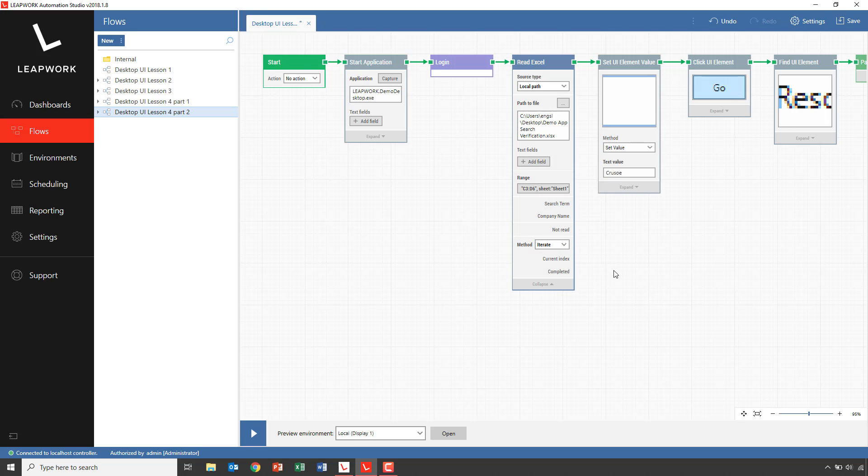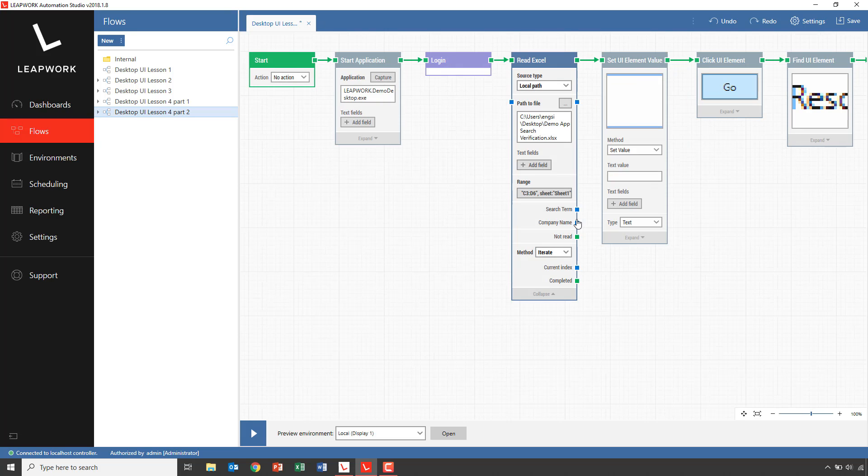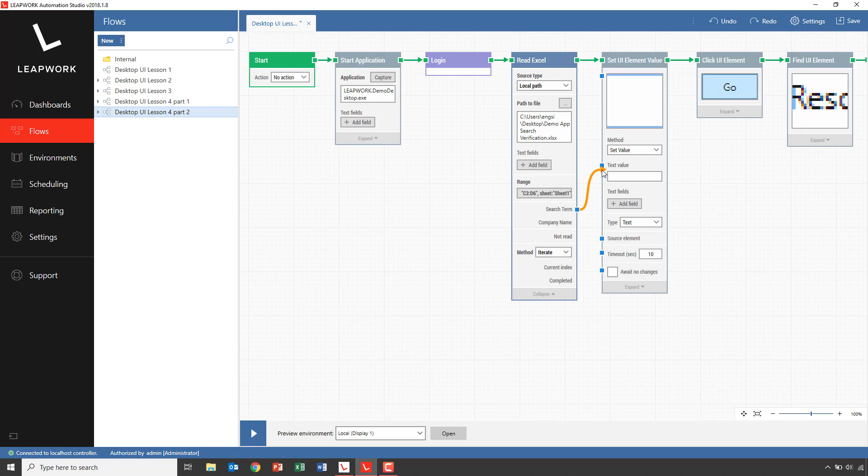As showed in previous lessons, this means that the top connector will execute for all data rows. I connect the search term directly to the set value block, so the value in the Excel sheet will be inserted into the search field for each data row.